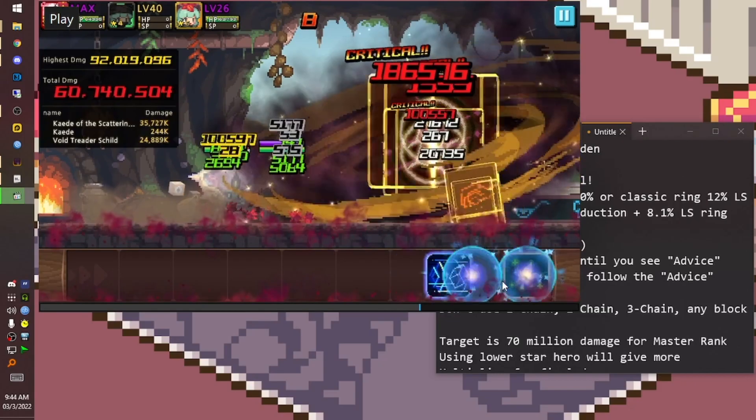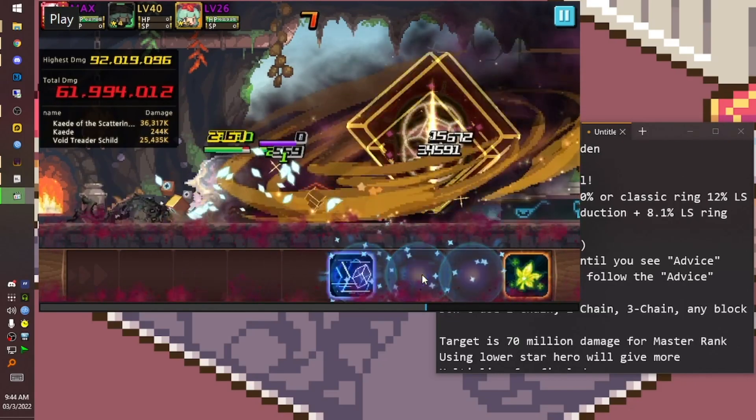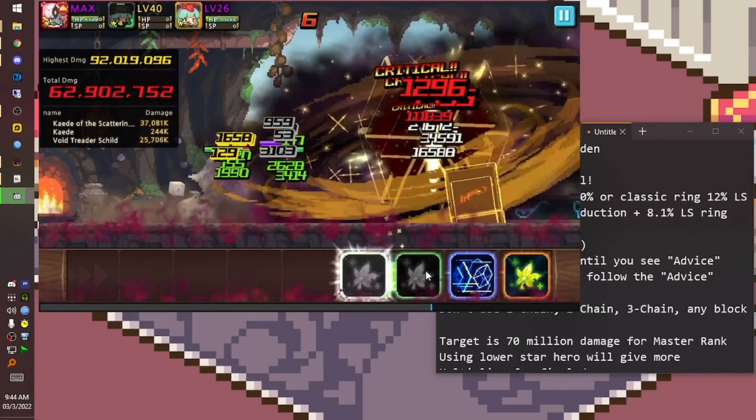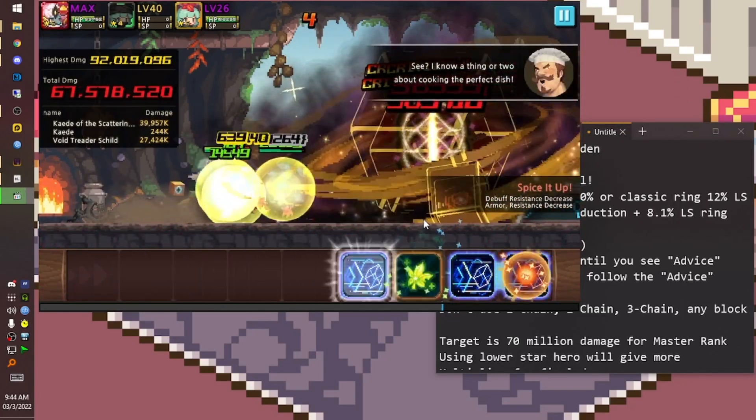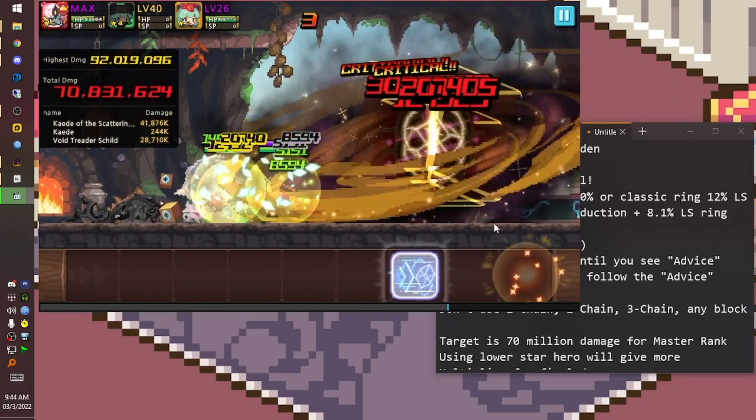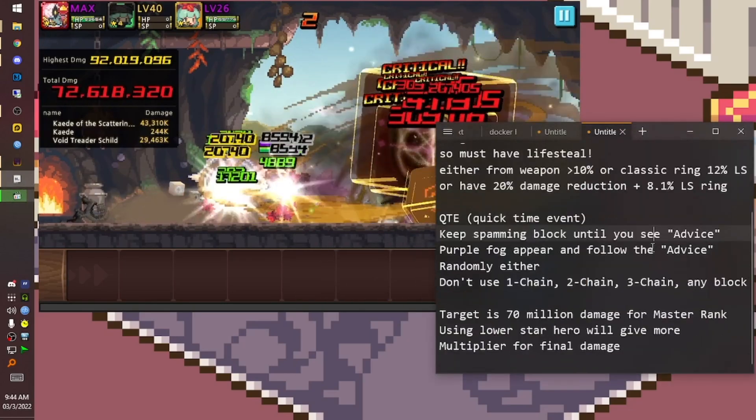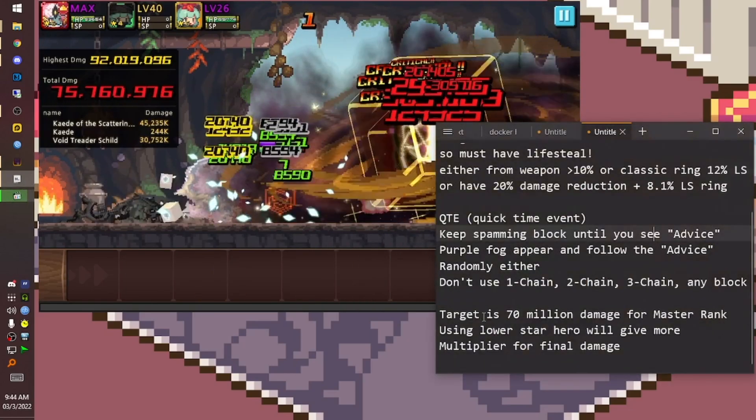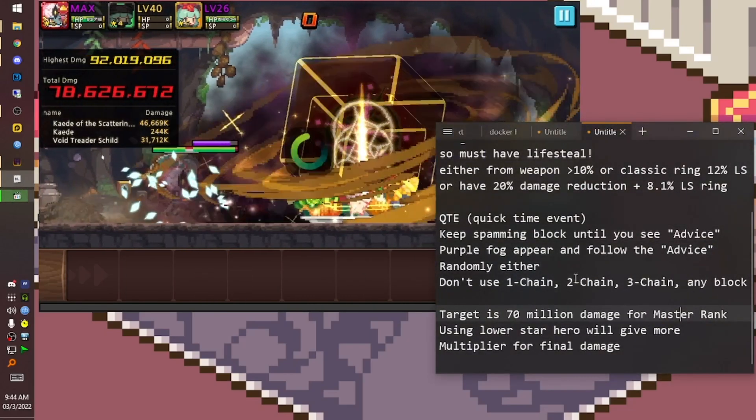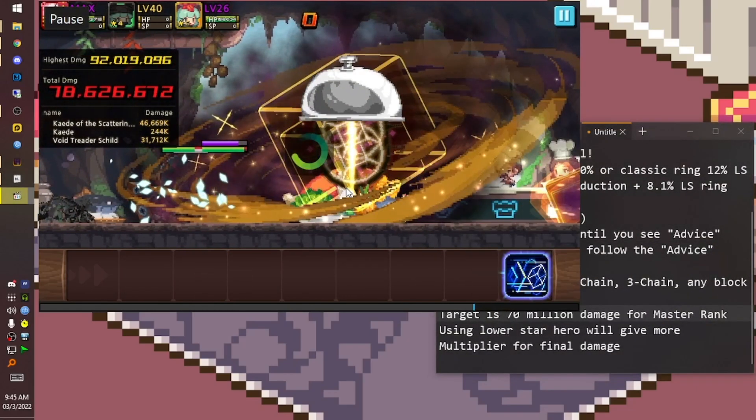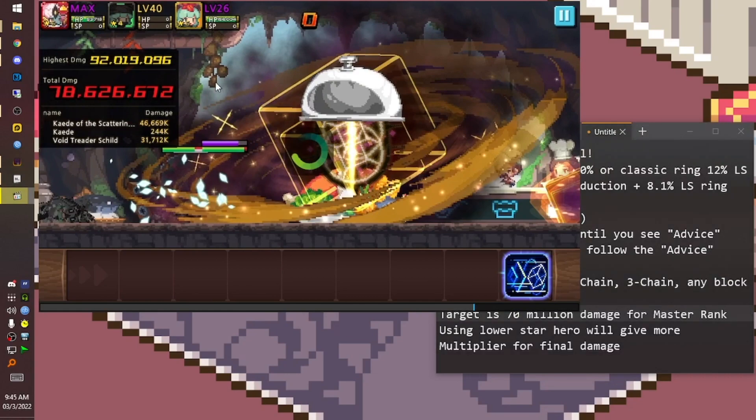The target is 70 million damage for Master Rank. Since this one is cooking, the choice of our teammate will affect the score.